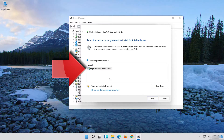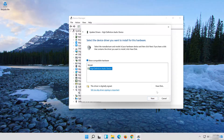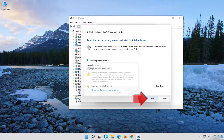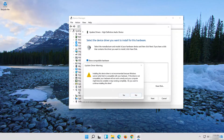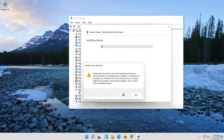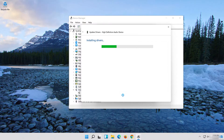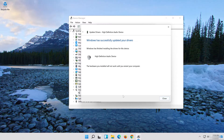Select High Definition Audio Device. Press Next. Press Next. Press Yes. Now close the window and restart.